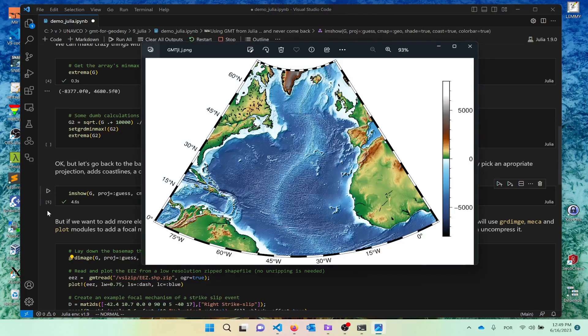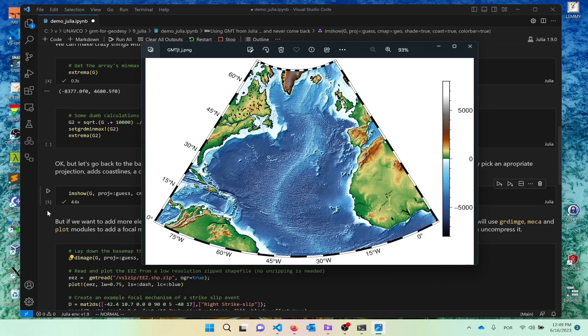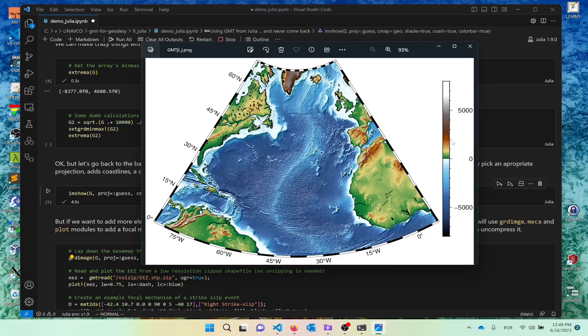This time it takes a little longer. Running this, gets us this map. So, you see, you have the grid with shaded illumination. We have the coastlines. And we have the color bar here on the outside. Of course, these are default values. Default, well, well, default values. If you don't like these, you can fine tuning, fine tune them.